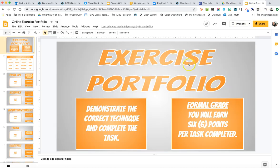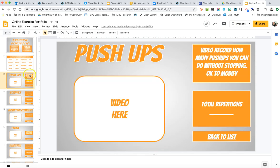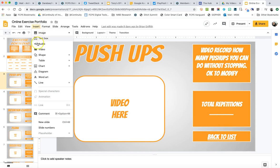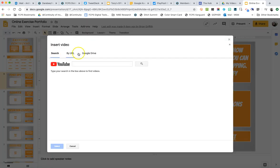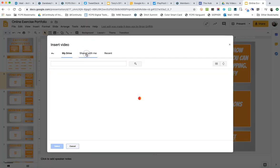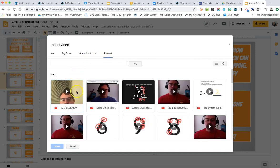So let's say I have this exercise portfolio example, and I want to insert a video here to show a demonstration that I've done push-ups. The best way to do that is to go into Insert and choose Video, then choose the Google Drive option. It will scan my Google Drive for videos, but I want to click on the recent one. Because I just opened it, it should pop up in the first row of options — and there it is.